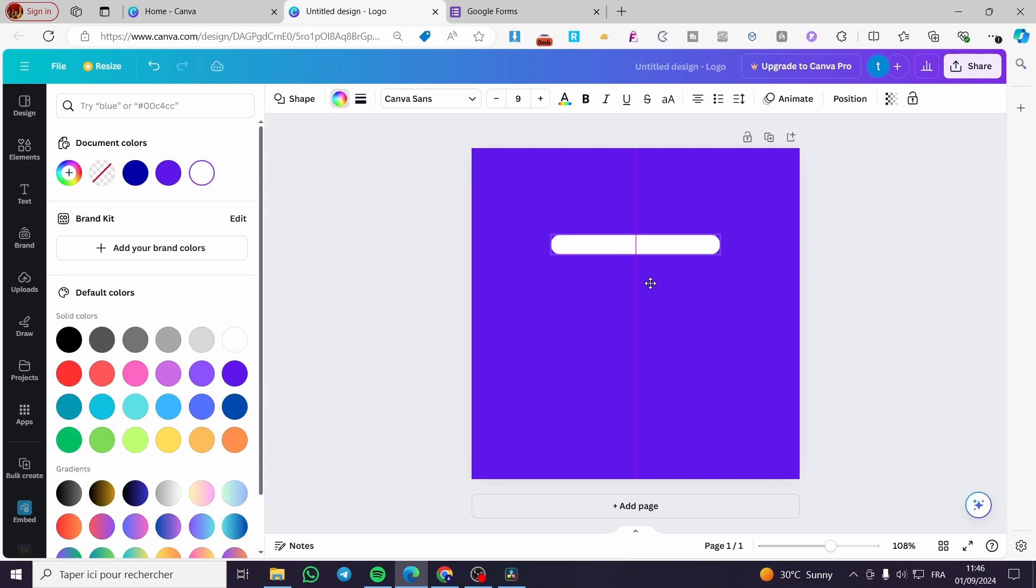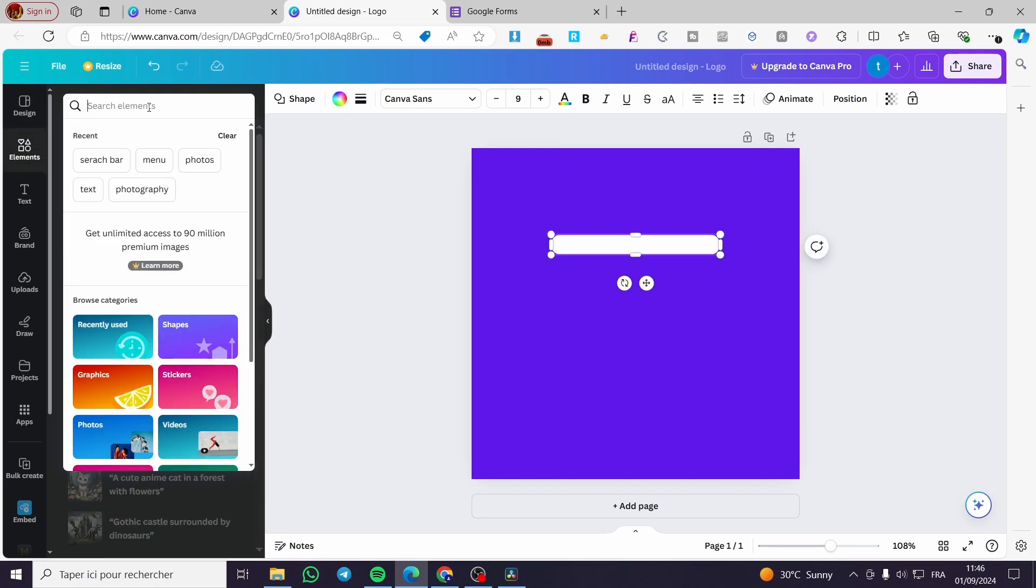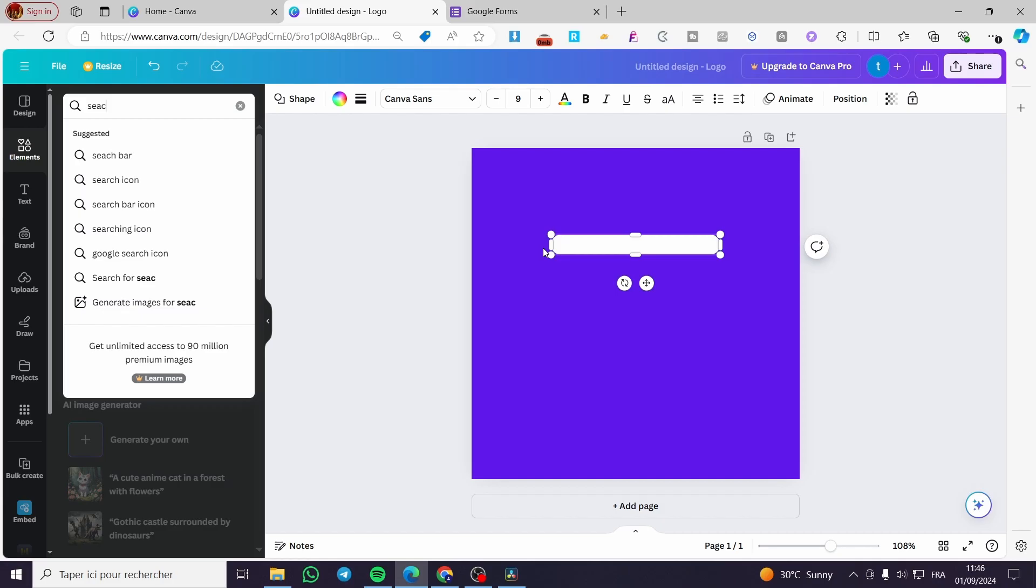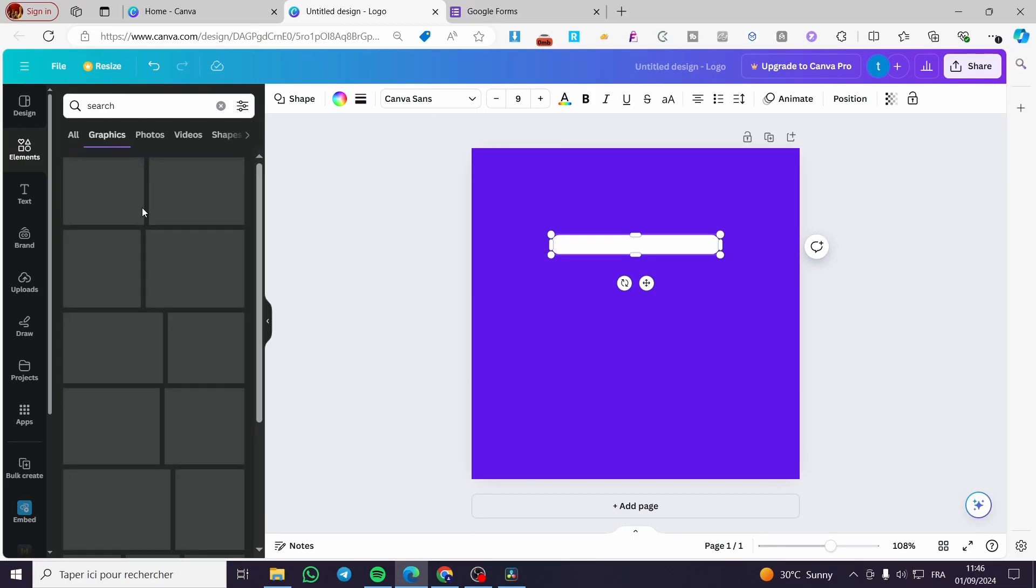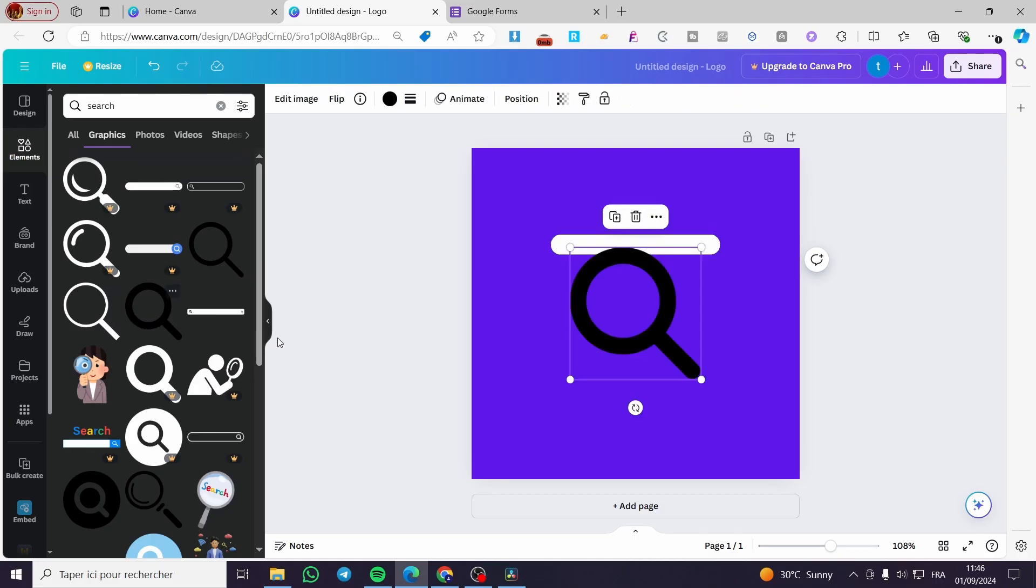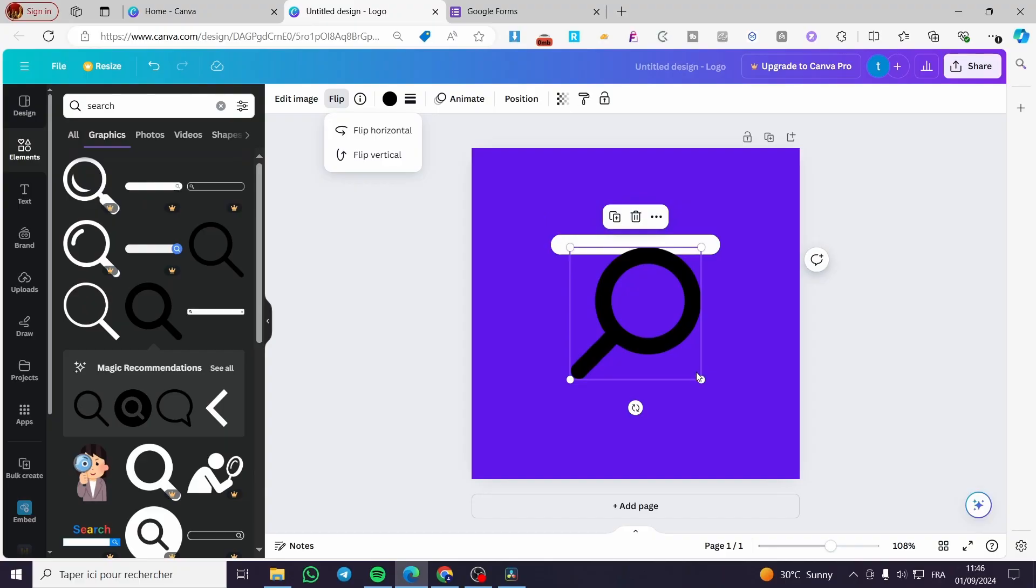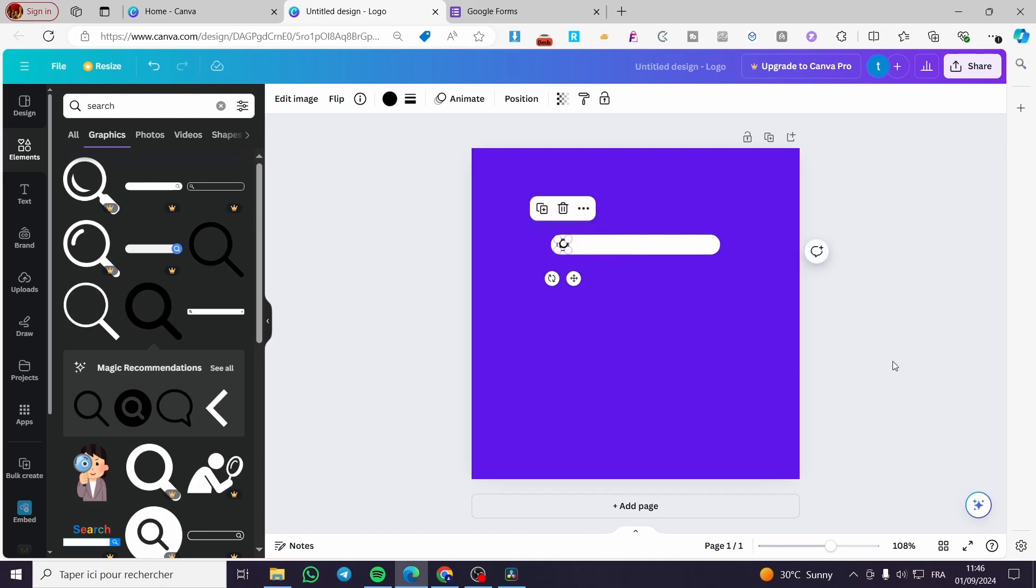Then select Elements again and search for 'search.' We need only this specific search icon. I'm going to flip it horizontally, make it a little bit smaller, and put it in the middle. There we have it.